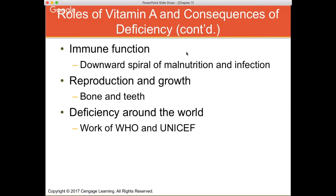Vitamin A is also involved in reproduction and growth, especially in bones and teeth. Both deficiency and toxicity can be detrimental to bones and teeth. There are major efforts by international bodies such as the World Health Organization to supplement individuals at risk for vitamin A deficiency — most have probably seen pictures of kids in developing countries in Africa and Southeast Asia receiving vitamin A supplements to combat these detrimental consequences.